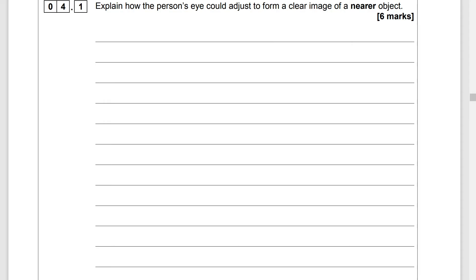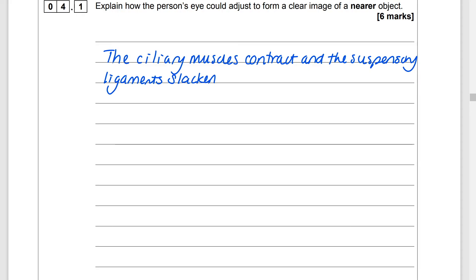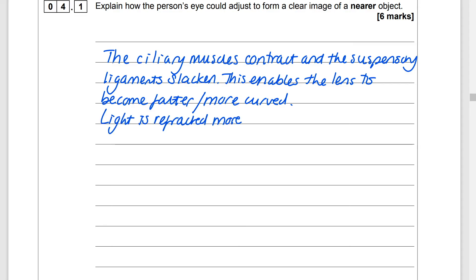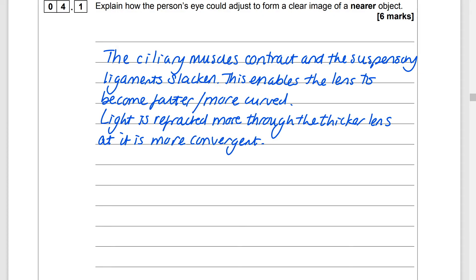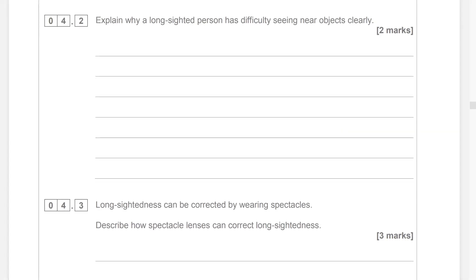The ciliary muscles and suspensory ligaments do opposite things: when the suspensory ligaments tighten, the ciliary muscles relax, and when the suspensory ligaments slacken, the ciliary muscles contract. This six marker just requires really good concise key points: the ciliary muscles contract, the suspensory ligaments slacken, this enables the lens to become fatter or more curved or bulged, light is refracted more through the thicker lens as it is more convergent, and the light rays focus on the retina — specifically the fovea.